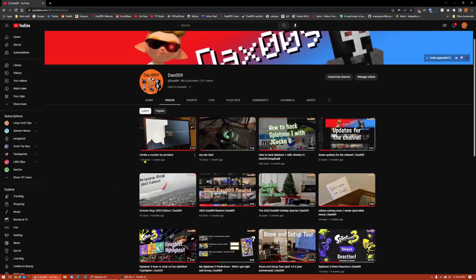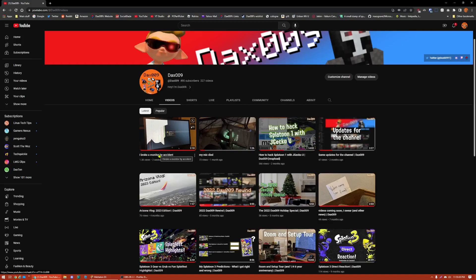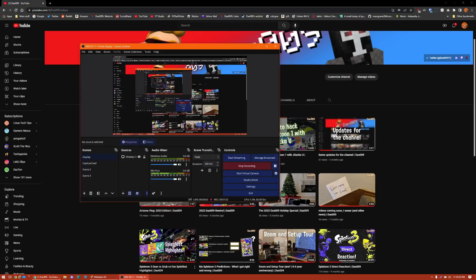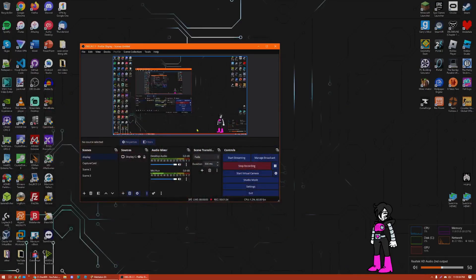I don't know why the broken monitor by accident video got so many views. It seems like the YouTube algorithm just really liked it for a solid, like, couple days. But yeah, I don't know. That was like the laziest video I've ever made besides the Mike died one. But yeah, hopefully. Let me just go back to my desktop.